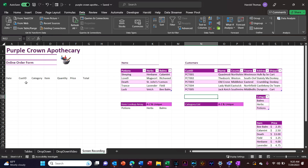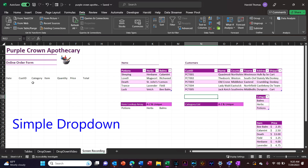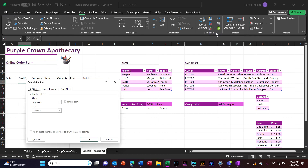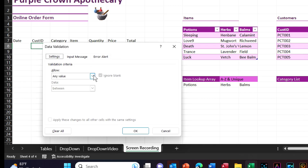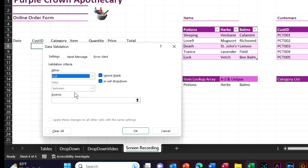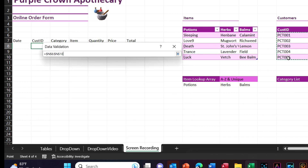I want to make first dropdowns: one for customer ID, one for category, and one for item that's dependent on the category chosen. Starting with the easy one for customer ID — put my cursor in the cell, go to my data tab on the ribbon, under data tools, data validation. I want to allow validation criteria from a list. My list is going to be the customers in my customer table over here. Put those in source.